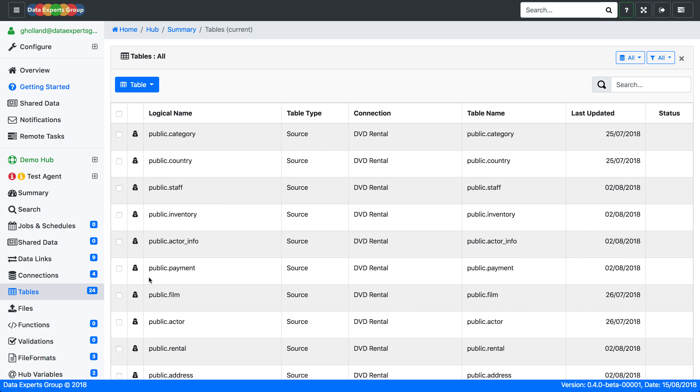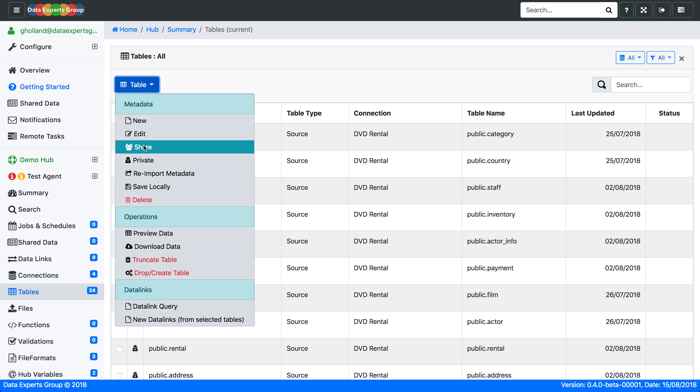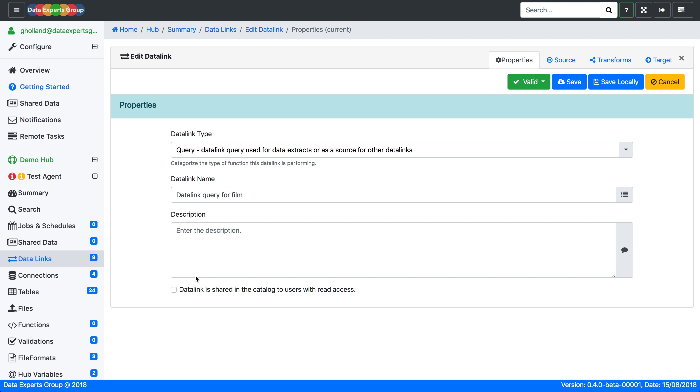We're using the group transform. We'll use the film table as the source for a new data link query. We'll give the data link the name films categorized by length.